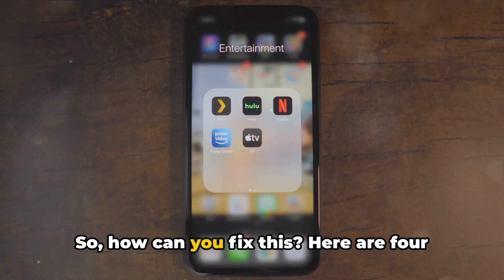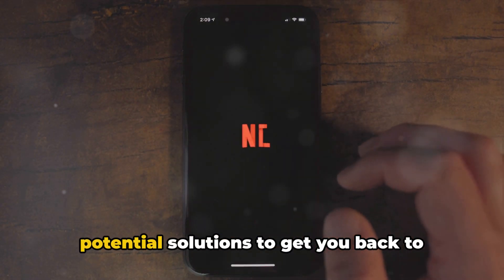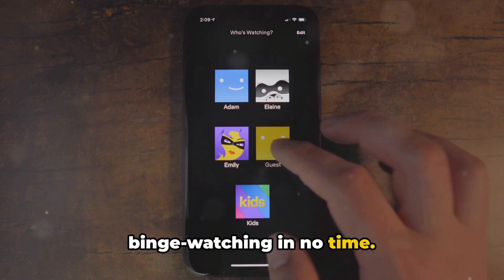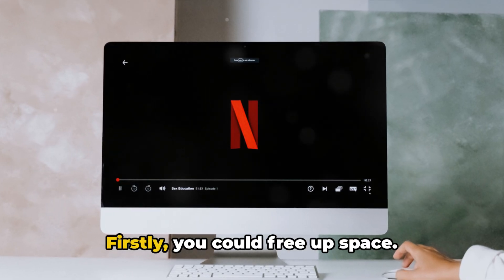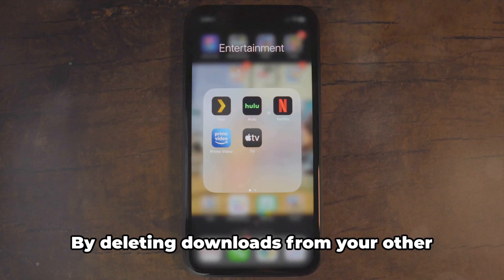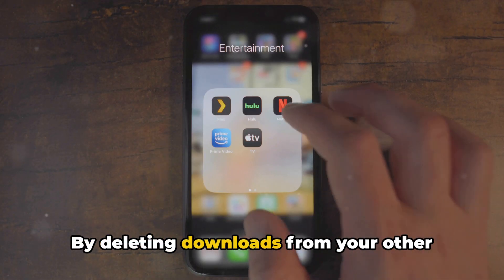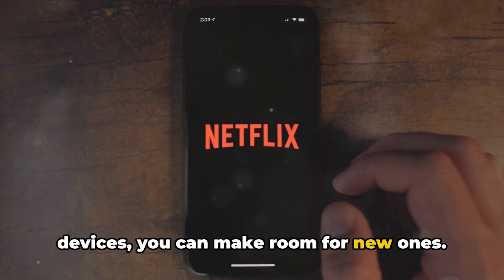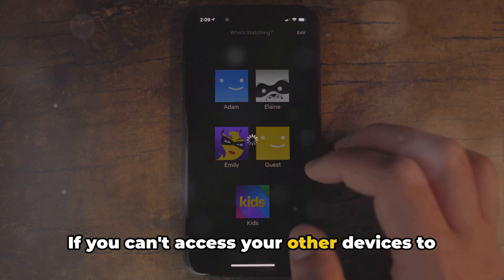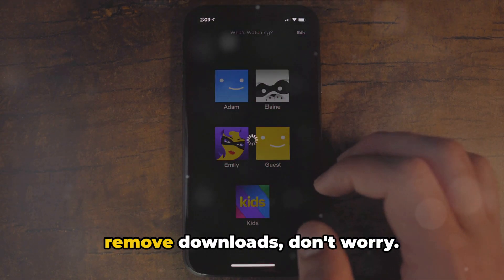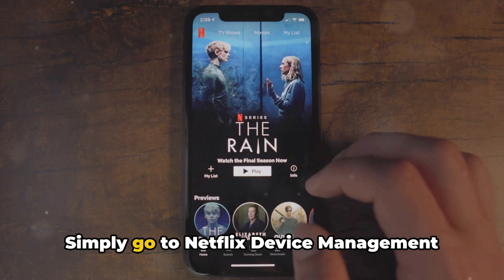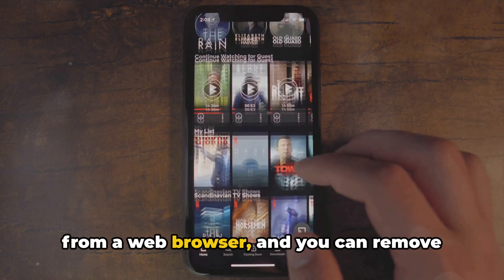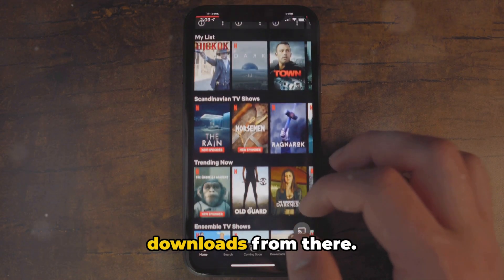So, how can you fix this? Here are four potential solutions to get you back to binge watching in no time. Firstly, you could free up space. By deleting downloads from your other devices, you can make room for new ones. If you can't access your other devices to remove downloads, don't worry — simply go to Netflix device management from a web browser, and you can remove downloads from there.